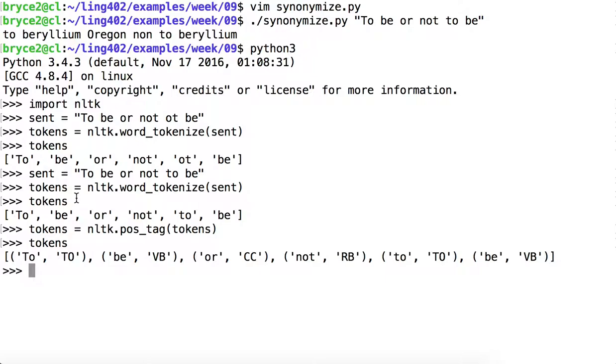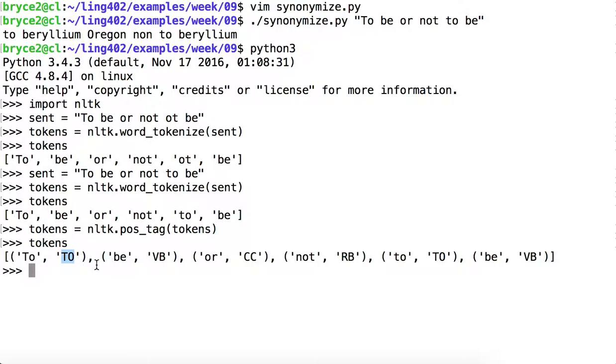And now you can see that our list of tokens is now a list of tuples, the first of which is the token, and the second item of each tuple is the part of speech tag. So that's the behavior of NLTK part of speech tag.